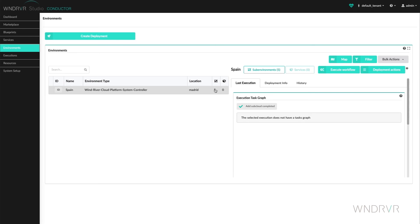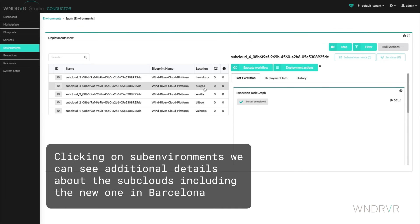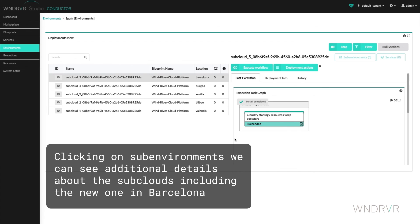Back to Environments and Sub-Environments, we see the additional details about the subclouds including the new one in Barcelona.